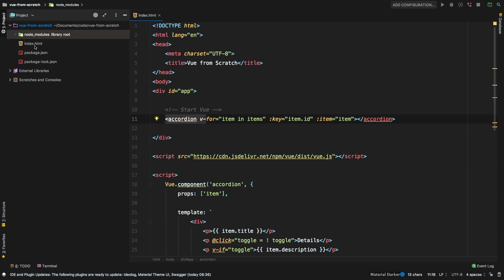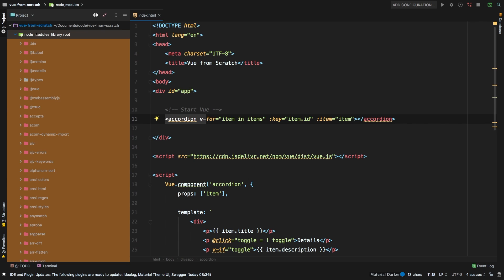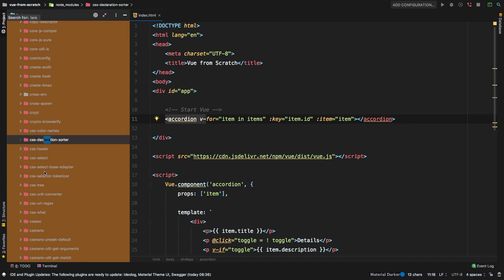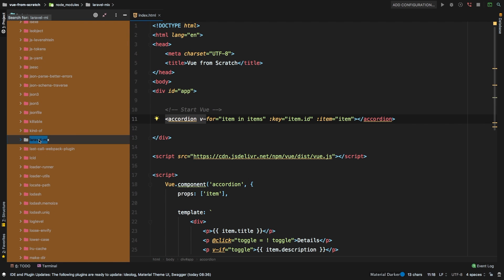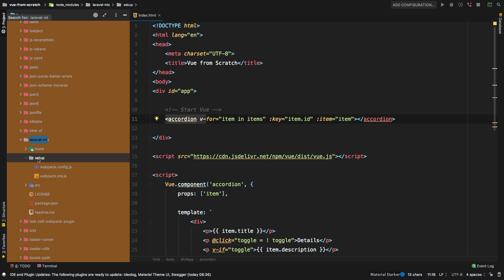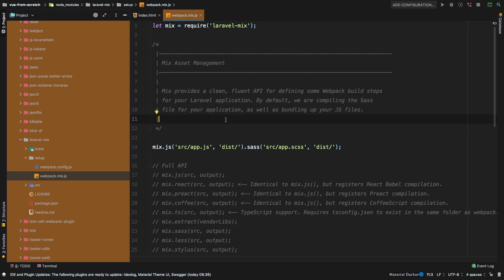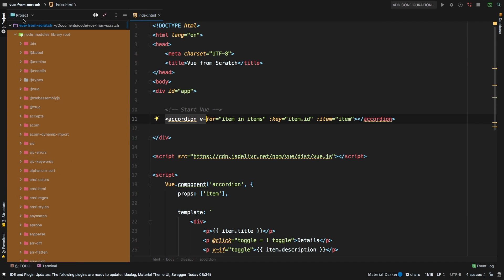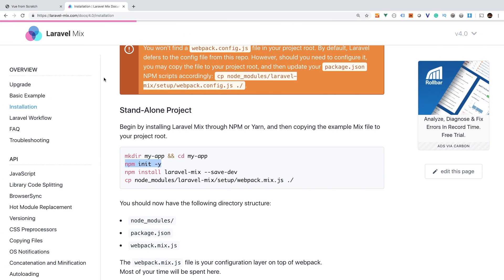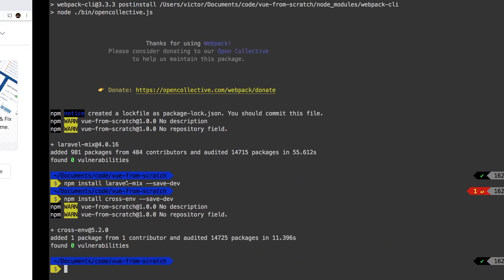So we have our node_modules. Now we need a webpack configuration. The nice thing is that Laravel Mix has a nice setup for us. If we scroll down, Laravel Mix has this webpack.mix.js. What we could do is actually copy this file to our local project and out of the node_modules directory. If you follow the instructions, it will actually have you do that — it's going to copy from node_modules/laravel-mix/setup/webpack.mix.js into your directory. So let's go ahead and run this command right now to copy that webpack config file into our project.